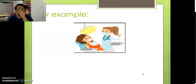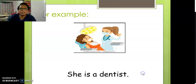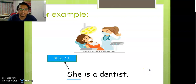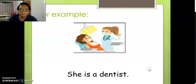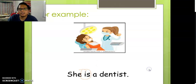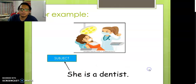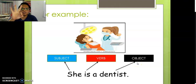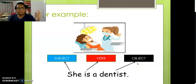Next example — who is this? She is a dentist. So she is the subject, is is a verb, and a dentist is the object. You have subject, verb, and also object. Very easy — with these three things you can make one sentence.